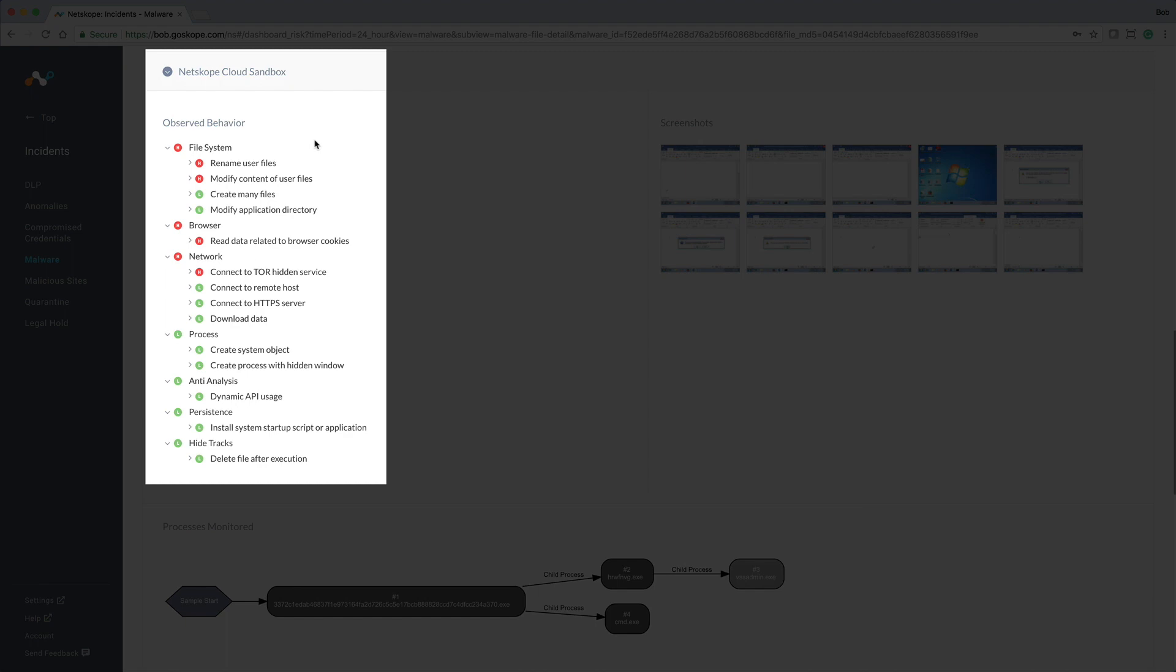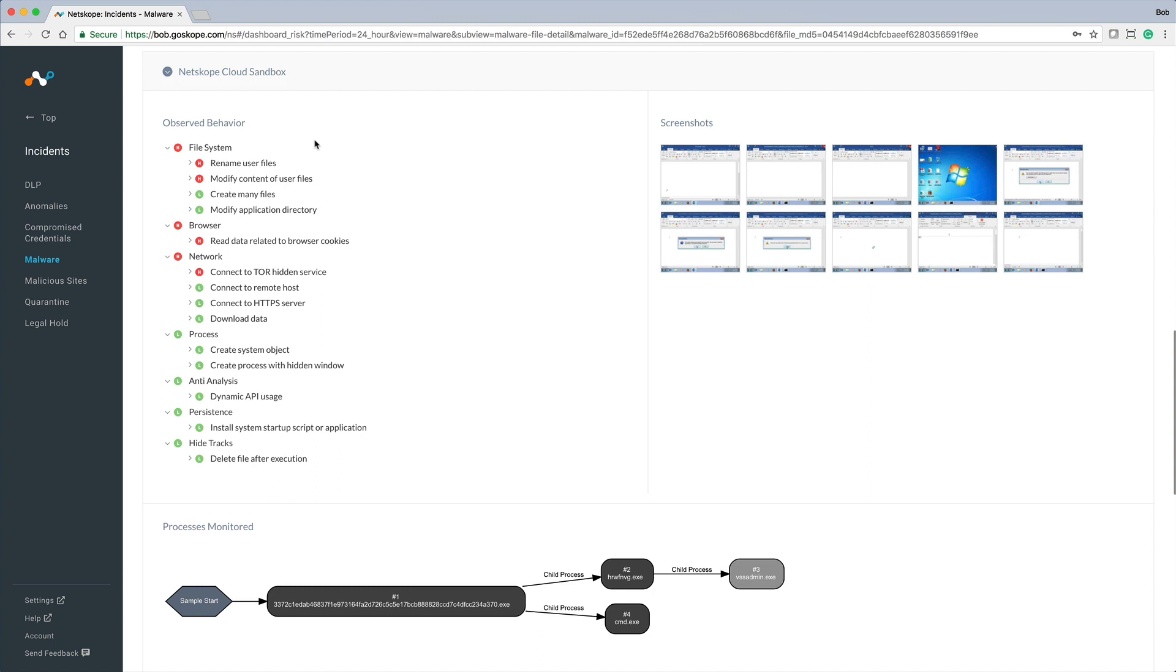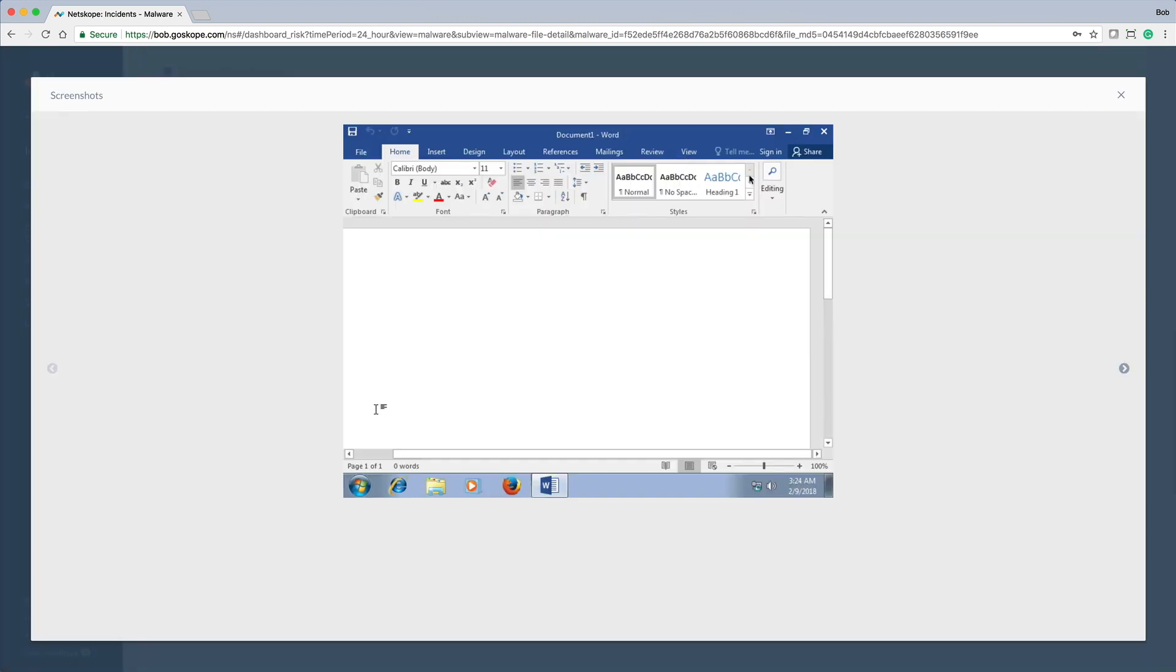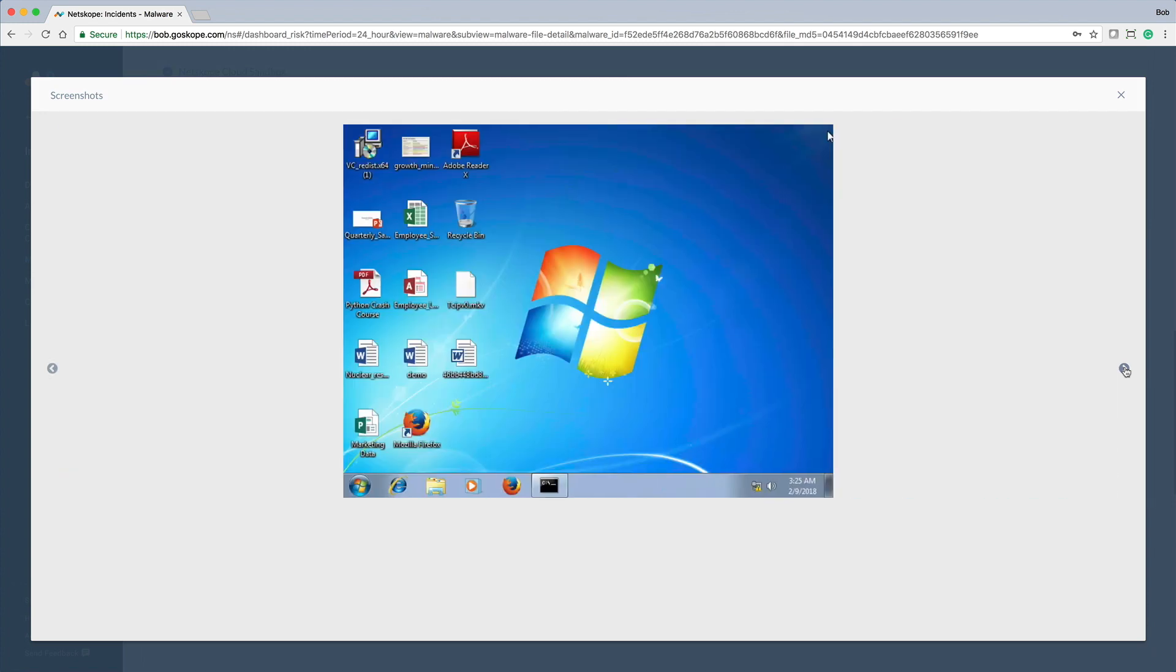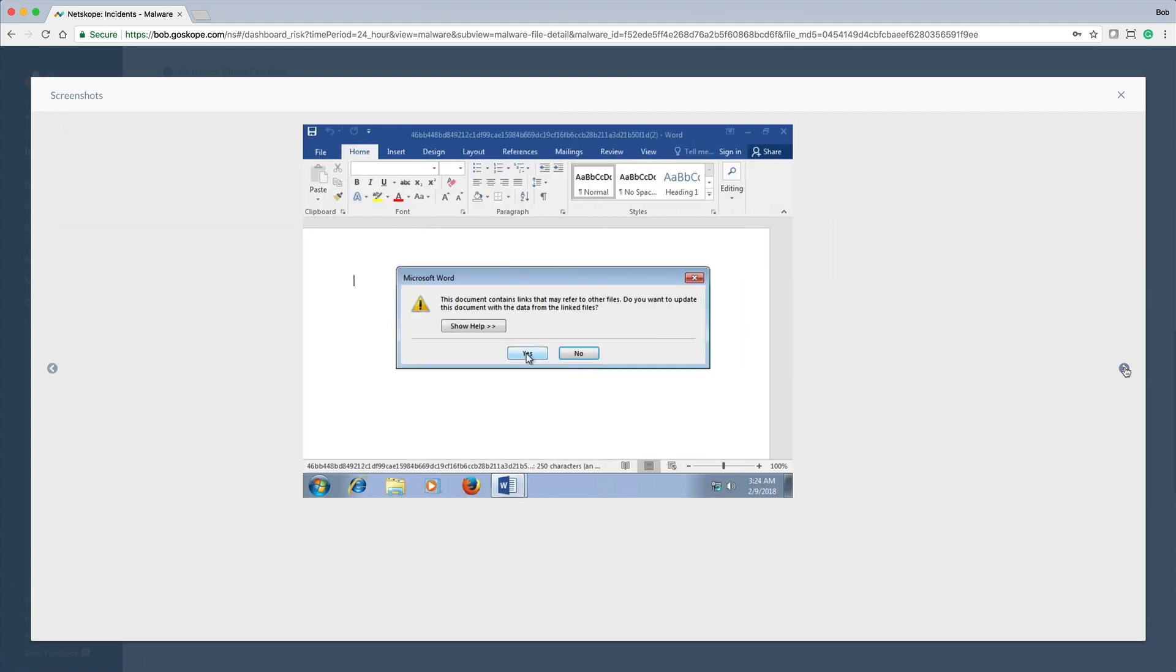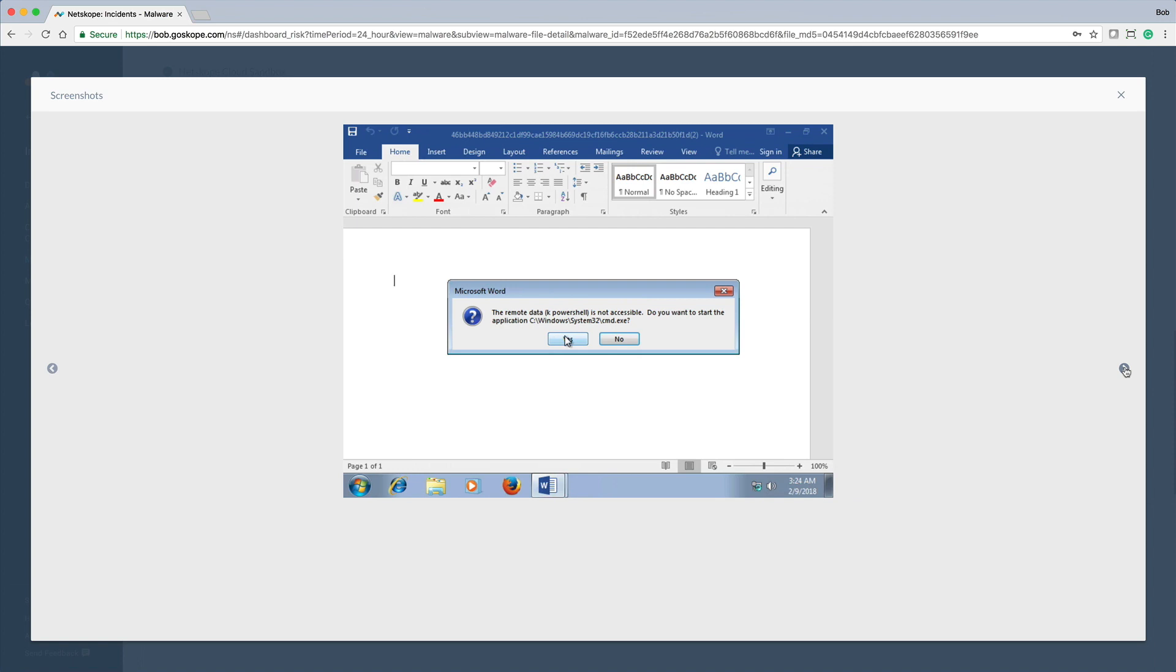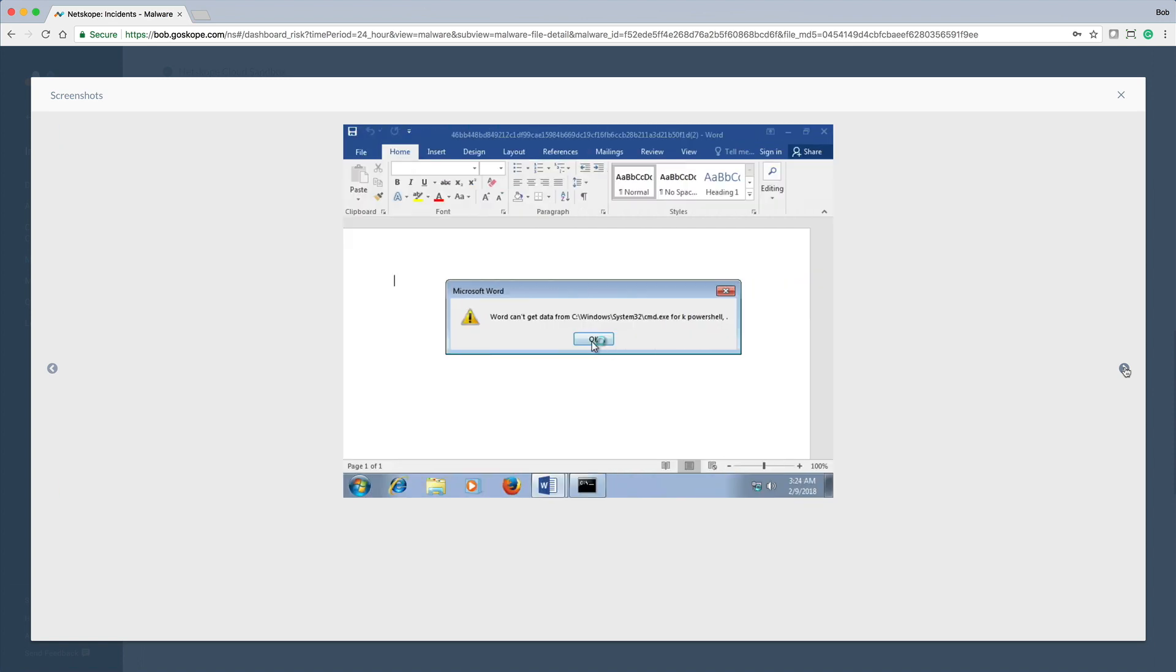As part of the sandbox detonation, screenshots are also provided to help during the investigation. Here we can cycle through the screenshots to drill down into details to help round out the investigation.